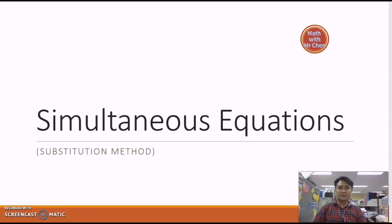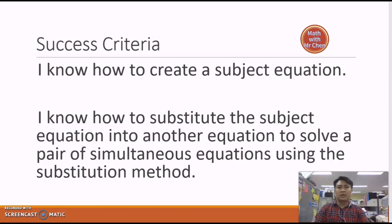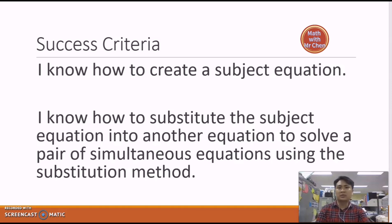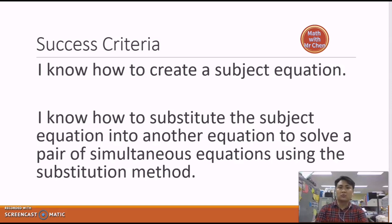Hello everybody. Today we are going to learn simultaneous equations using the substitution method. Before we look at how to solve simultaneous equations, we need to know that we need to create a subject equation first. You must know what a subject equation is before we can start solving simultaneous equations using the substitution method. Once you have created a subject equation, the next step is to use it inside the other equation to solve them simultaneously and find the answers for x and y. These are the success criteria to take note of when solving simultaneous equations using the substitution method.